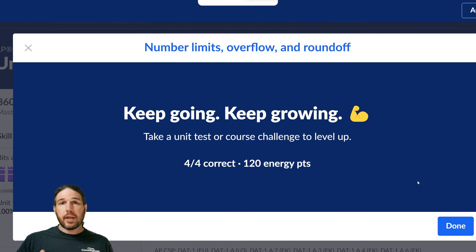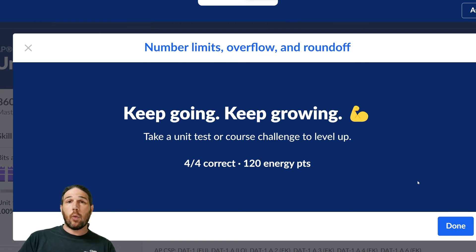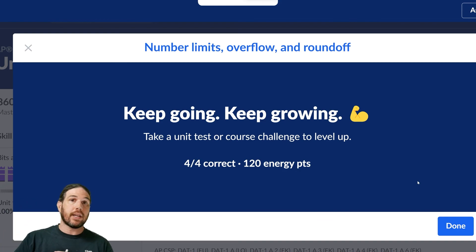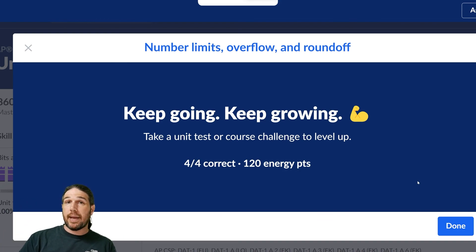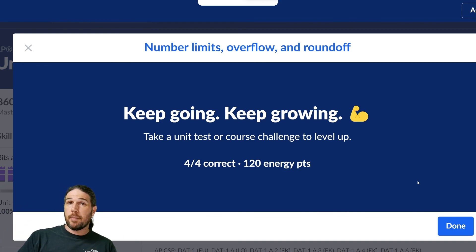And that's number limits, overflow, and roundoff. We're going to go ahead and wrap up this video. As always, if you have any questions, please feel free to leave them in the comments. I will do my best to get to all of them. Thank you very much for watching, and I'll see you next time.